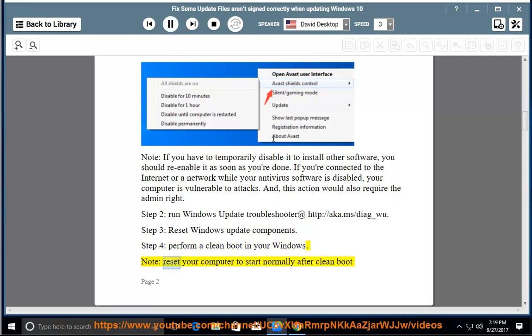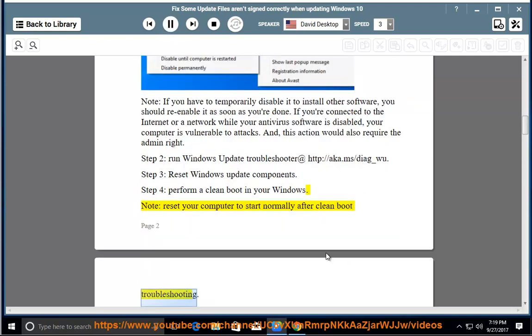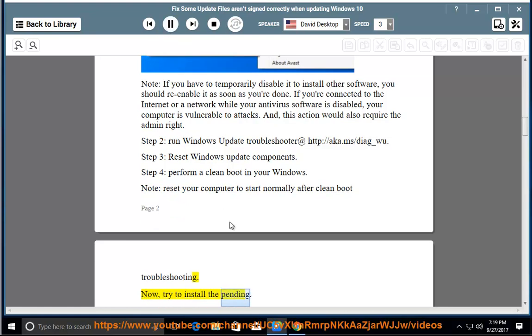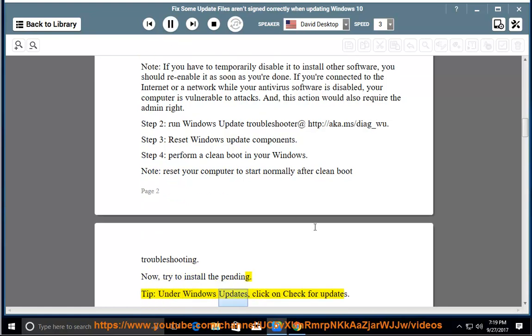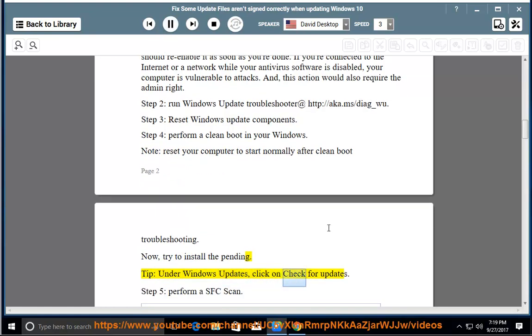Note: Reset your computer to start normally after clean boot troubleshooting. Now, try to install the pending updates. Under Windows Updates, click on Check for Updates.